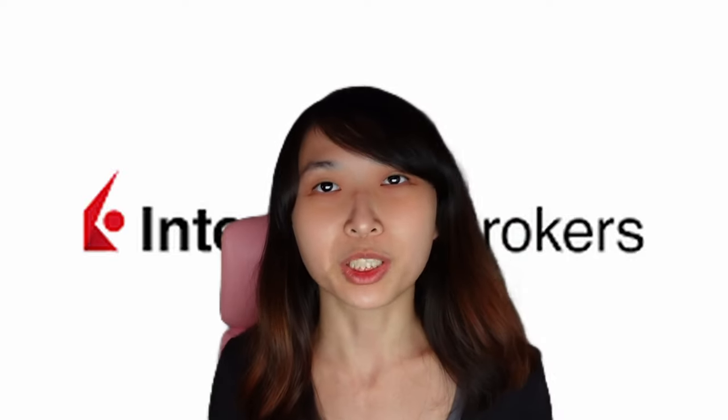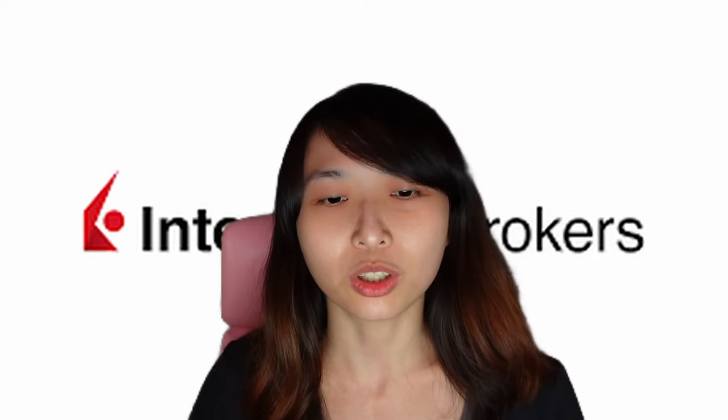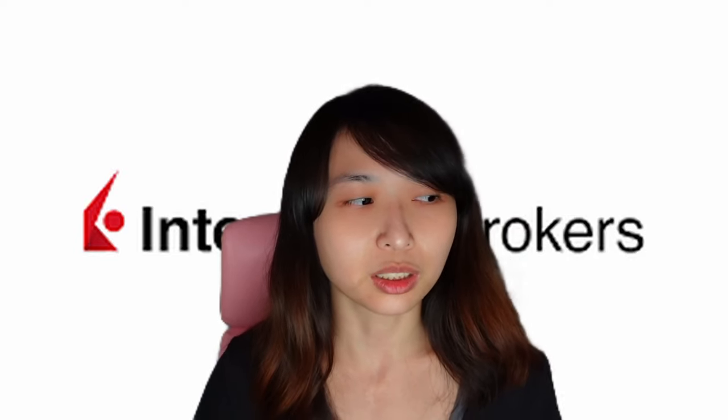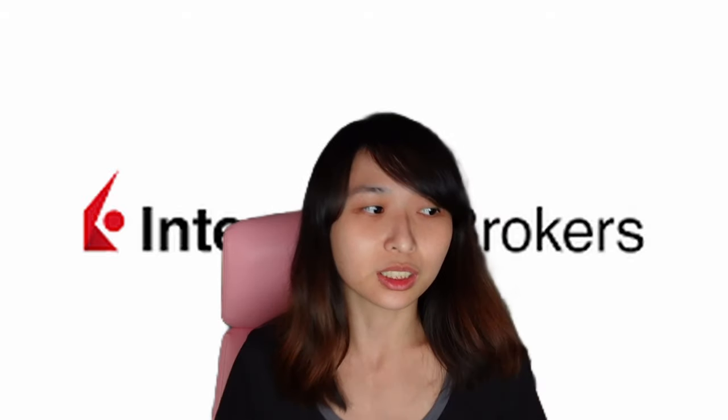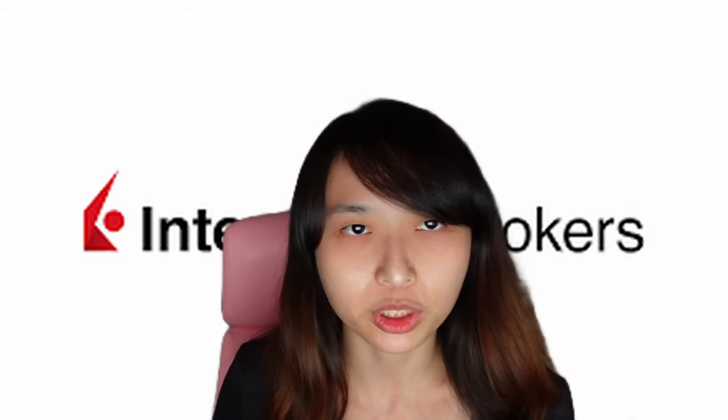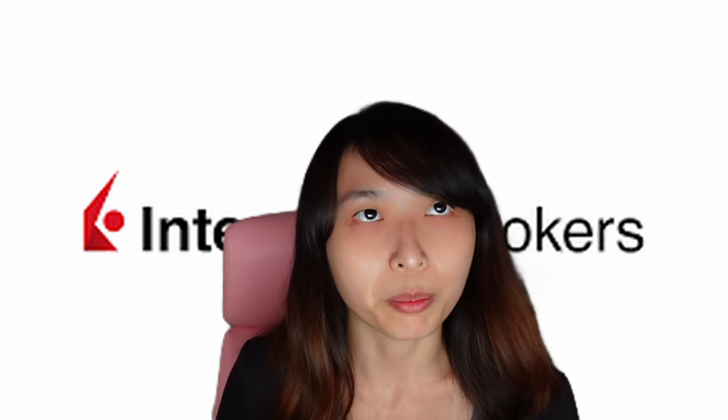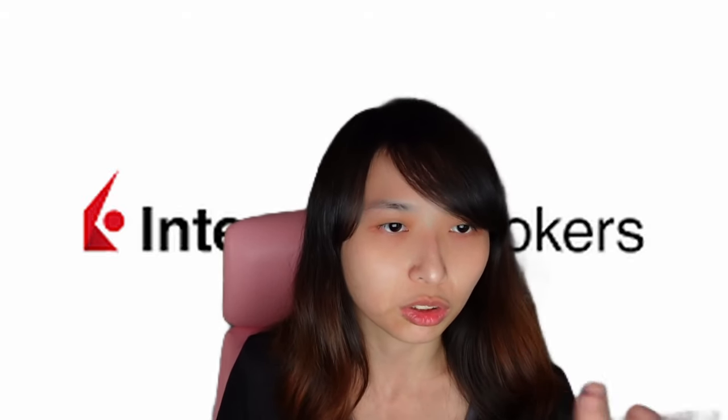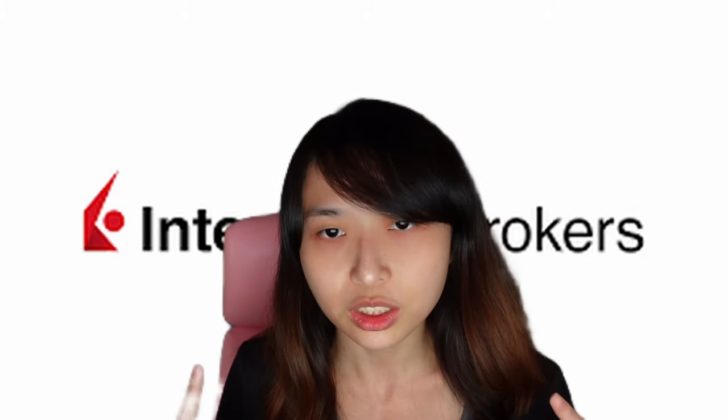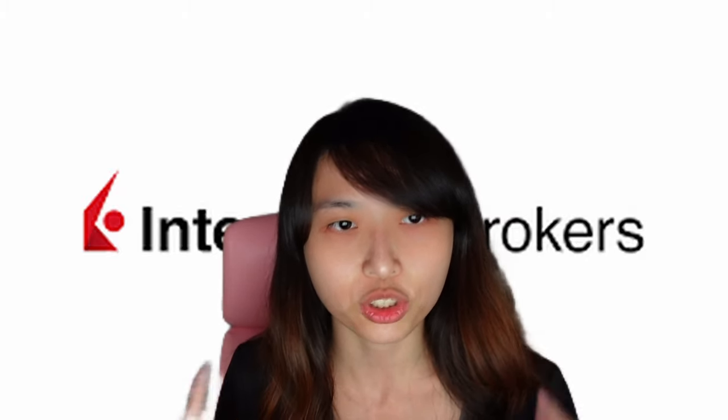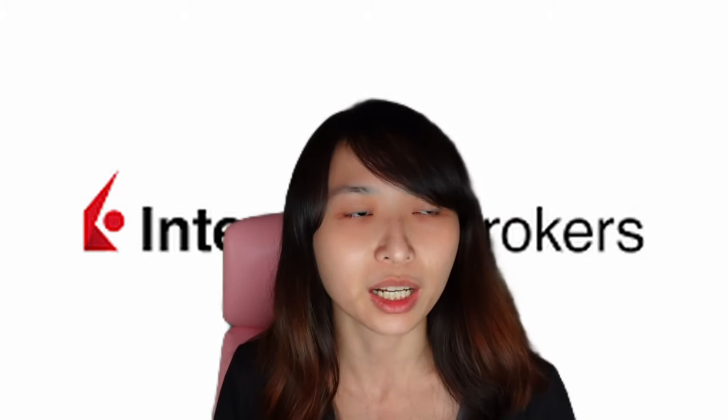Hi everyone, welcome back to my channel. Today's topic is about IBKR, Interactive Brokers, which is a way you can buy and sell stocks, options, or other financial instruments. Today I'll be sharing why I'm going to stop using IBKR margin account.